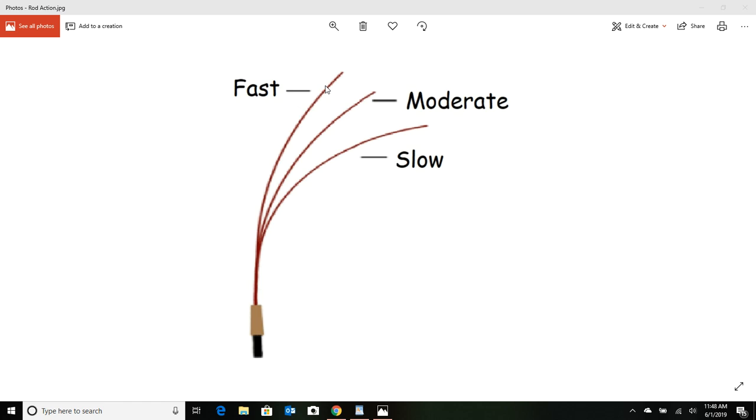You know, what are the disadvantages of a fast action rod? Well, a fast action rod is stiffer, so when you're going to fight that fish, you're going to be using your arms more than the rod is going to be helping you. You're going to have a good fight on your hands, and if that's what you want, well a fast rod is a good choice.